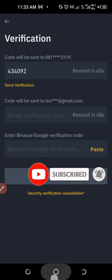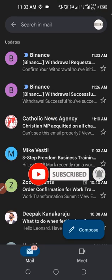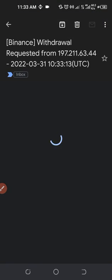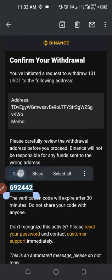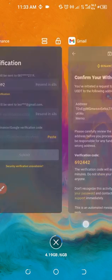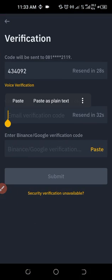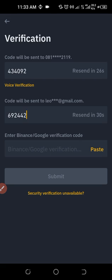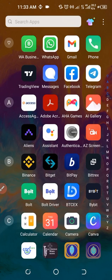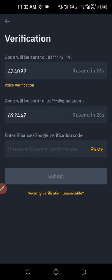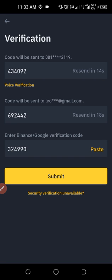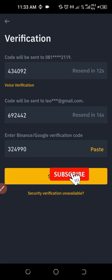Then we'll go to the email. Once I come in here to the email, you'll see the withdrawal request. I'll click, select and hold this code, copy it, then go back to Binance and paste it. The next thing is the authenticator code — I'll open the authenticator app and copy the recent Binance authenticator code. Once I paste the code, I'll go ahead and click on Submit.